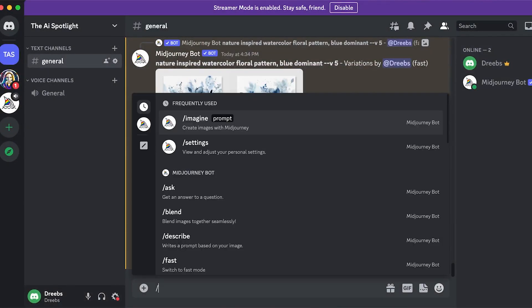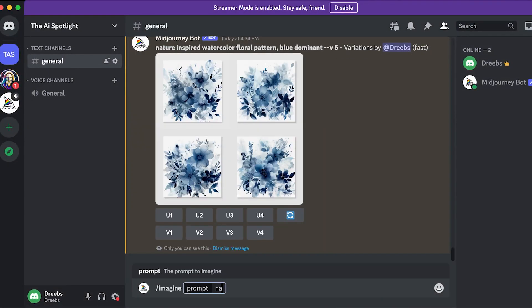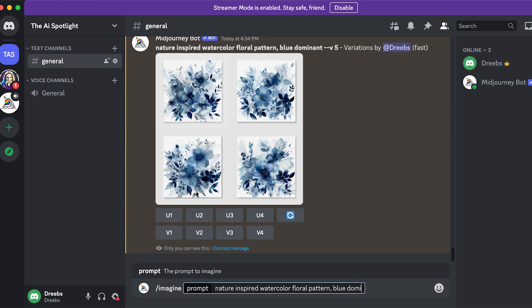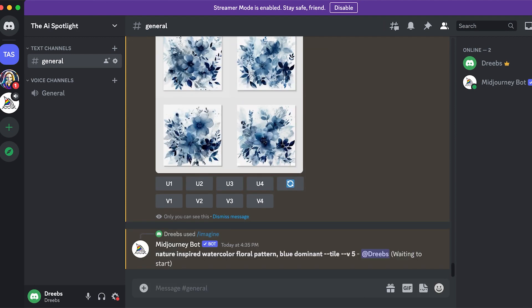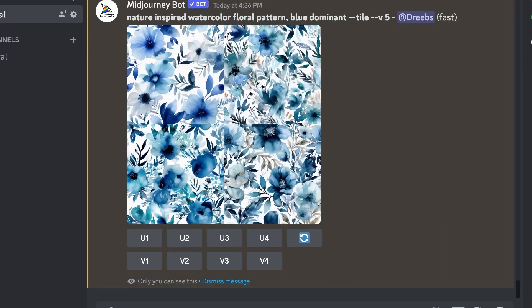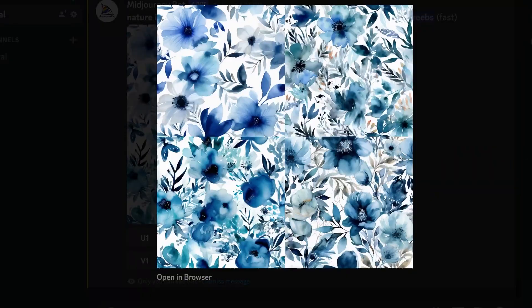We can make that happen by adding dash dash tile at the end of our description. And boom, we've got borderless tile images ready to go. Now, let's bring in another free cool AI software called Repr.